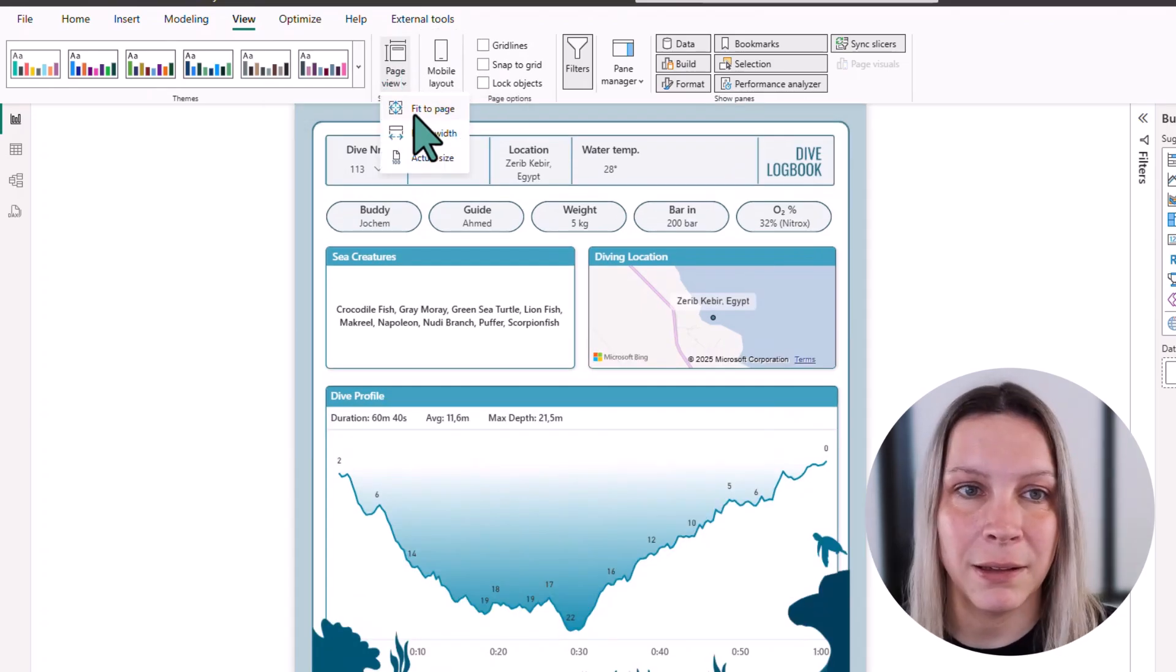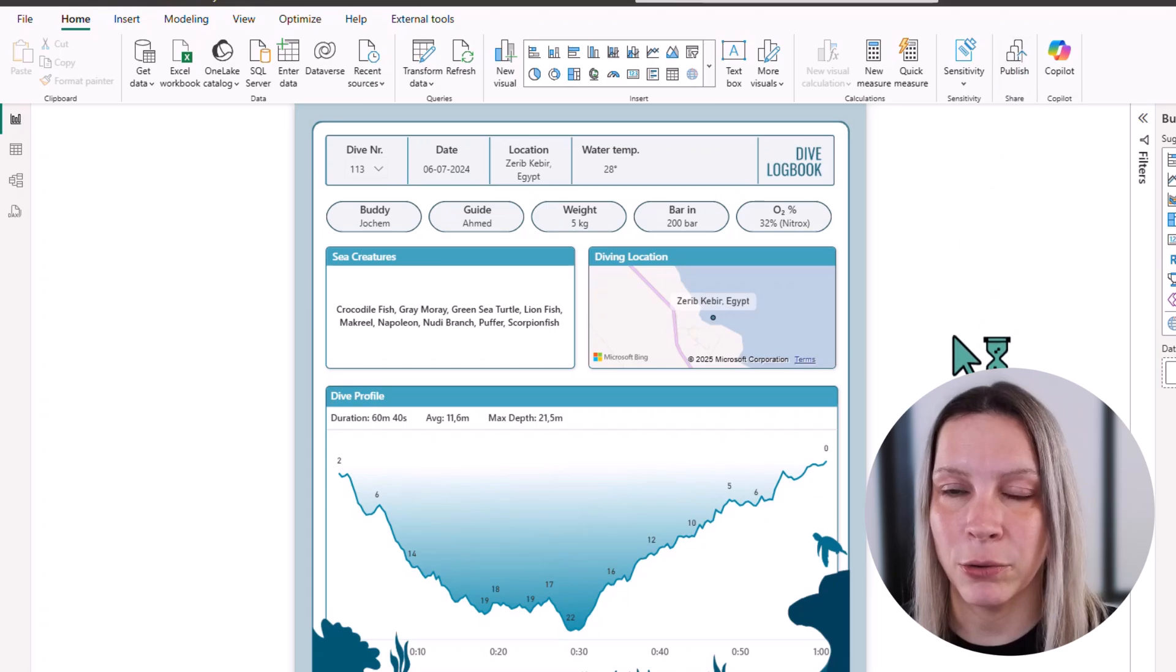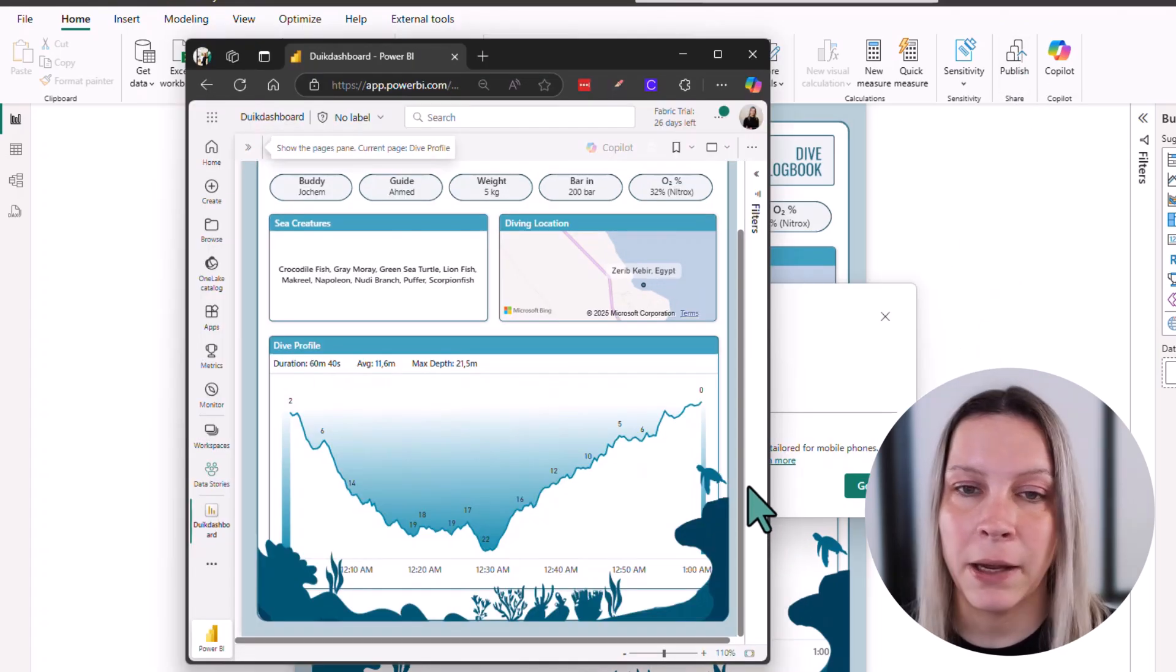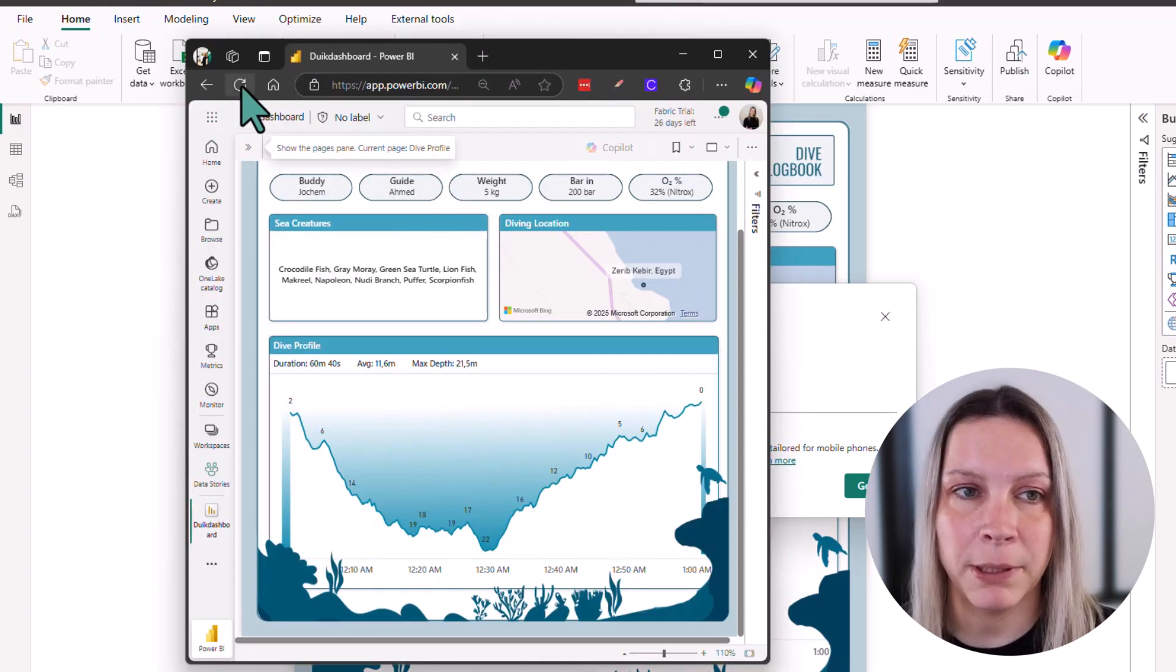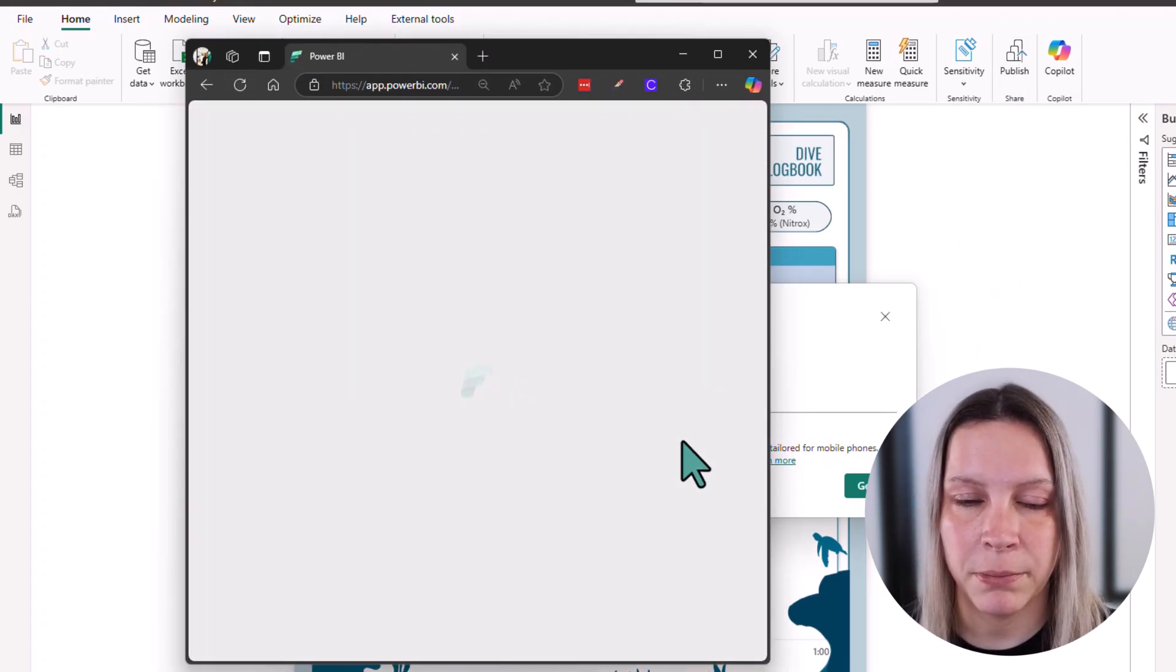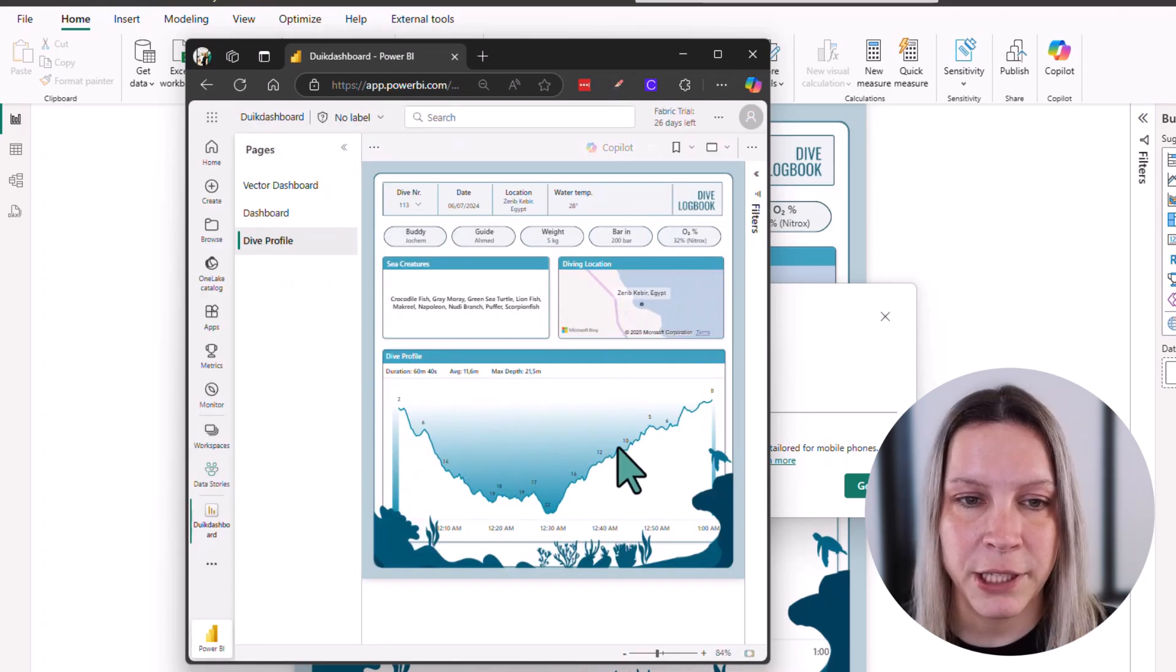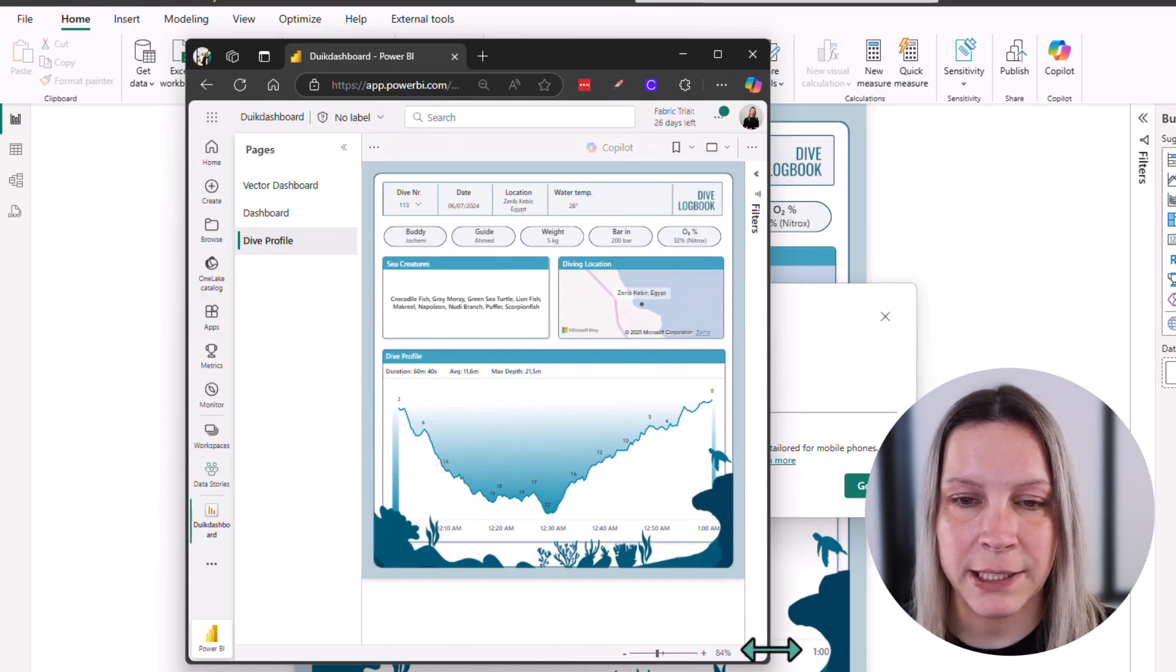After you select Page View Fit to Page, you can go to Publish, and once it is published and I refresh my report, you see that it now actually scales.